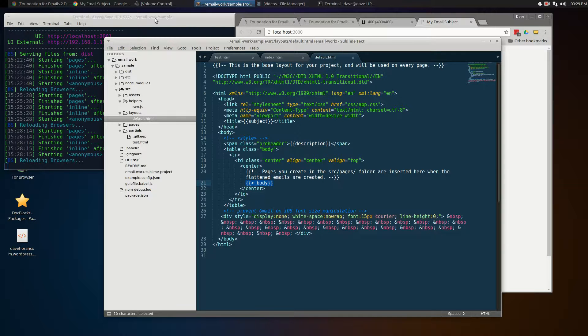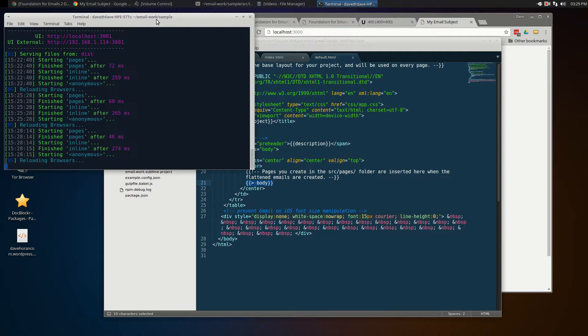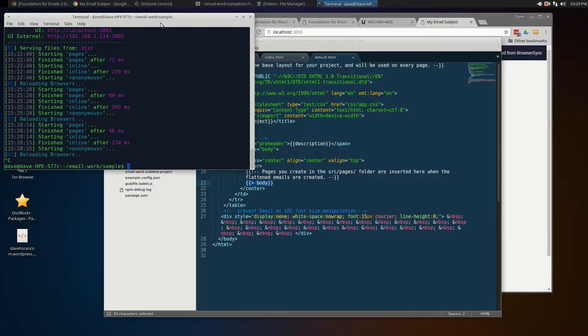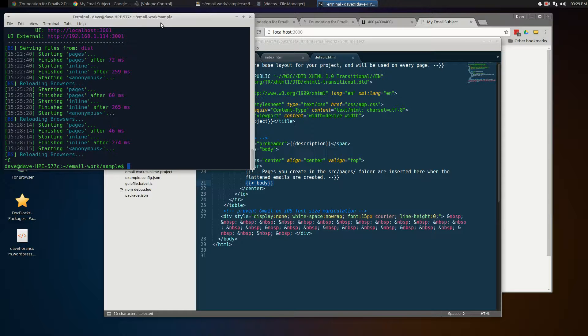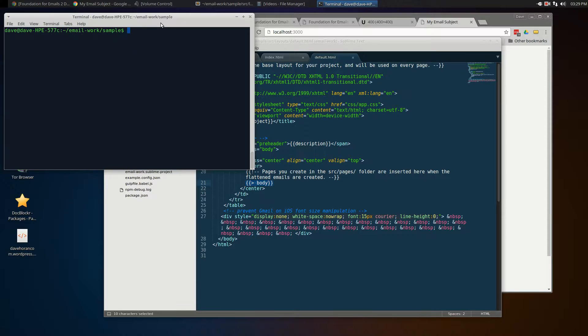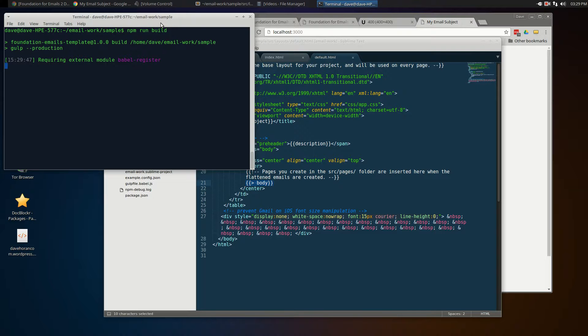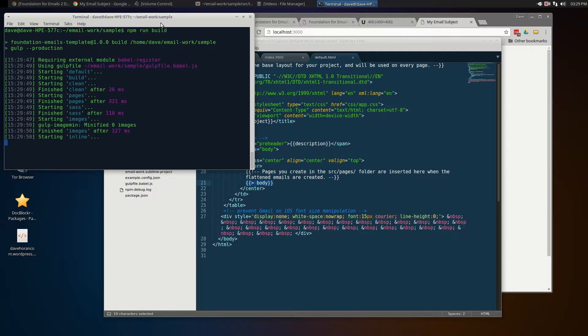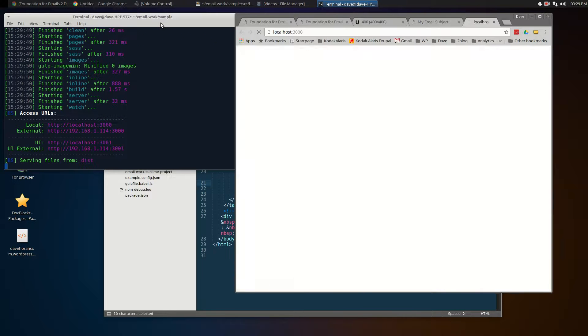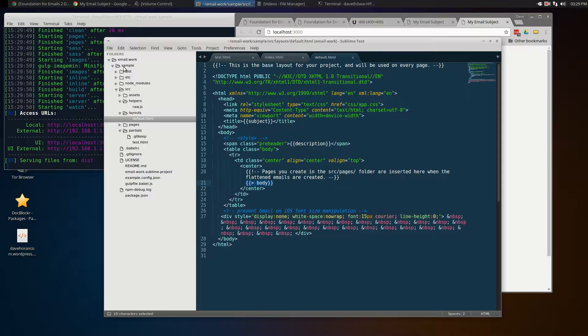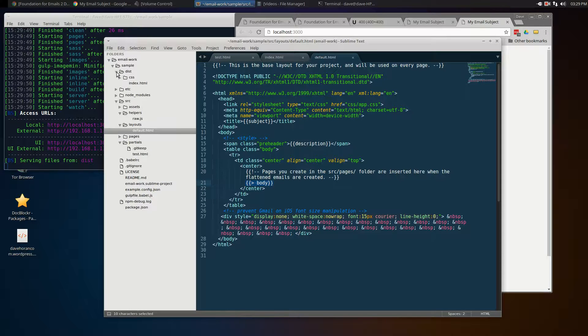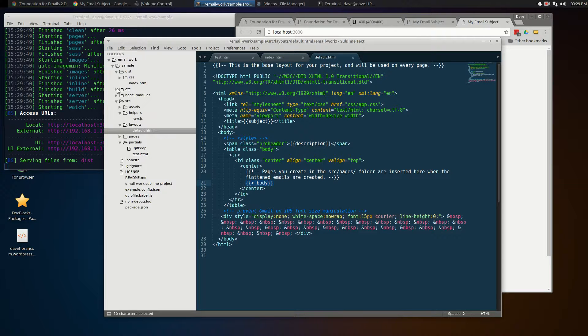When we're done, we have everything ready. We can break out of—just control C if you're on Linux to break out of the watch cycle of the system. Now if we simply run npm run build, rather than simply starting up the web browser, it's going to do that, but it's also going to create our new files in the distribution directory.